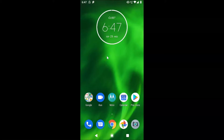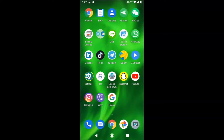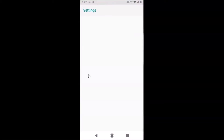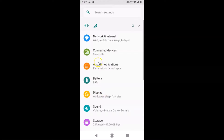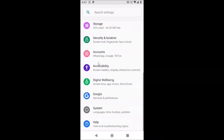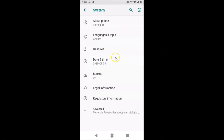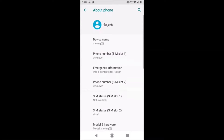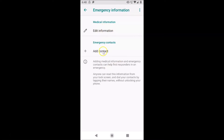Unlock your phone and find the Settings app. Tap on it to open it, then scroll down and tap on 'System.' Here we have 'About Phone' — tap on that. And here we have 'Emergency Information' — tap on this, and here we have this screen opened.